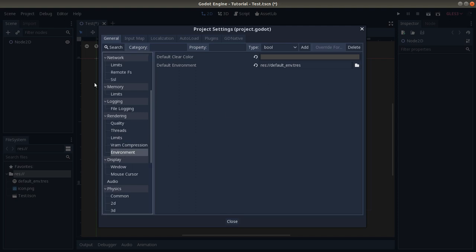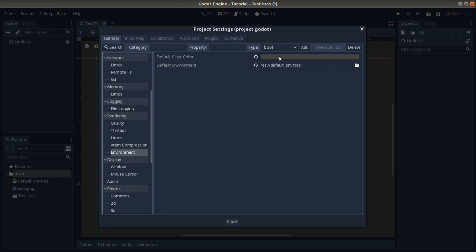Navigate to Environment because it's the default environment. Here the default environment sets lots of things, but we don't want to change it. We want to change the default clear color, which is the default color of the background.